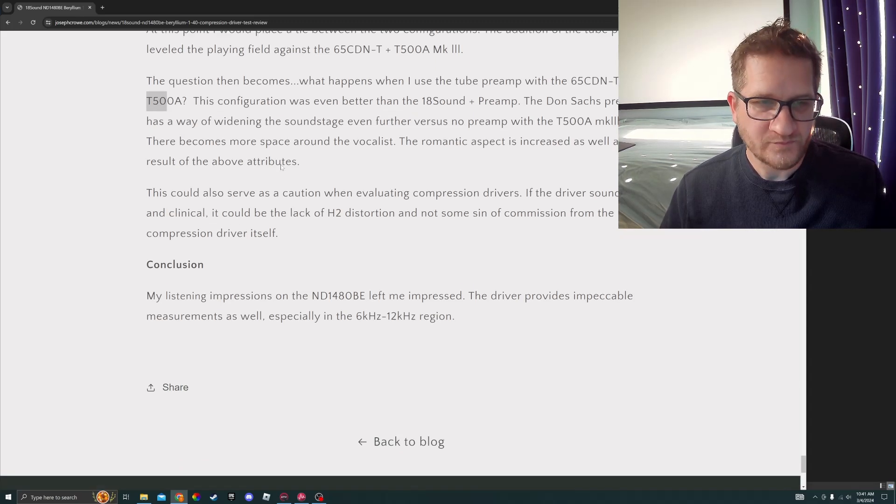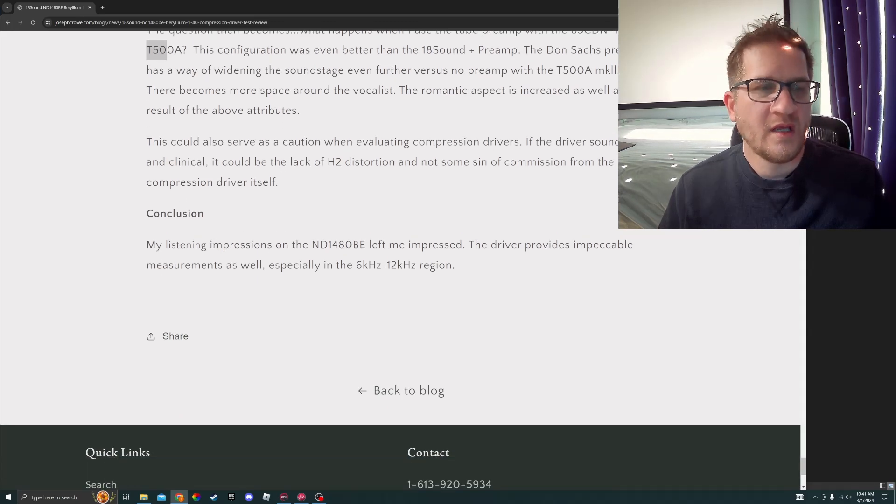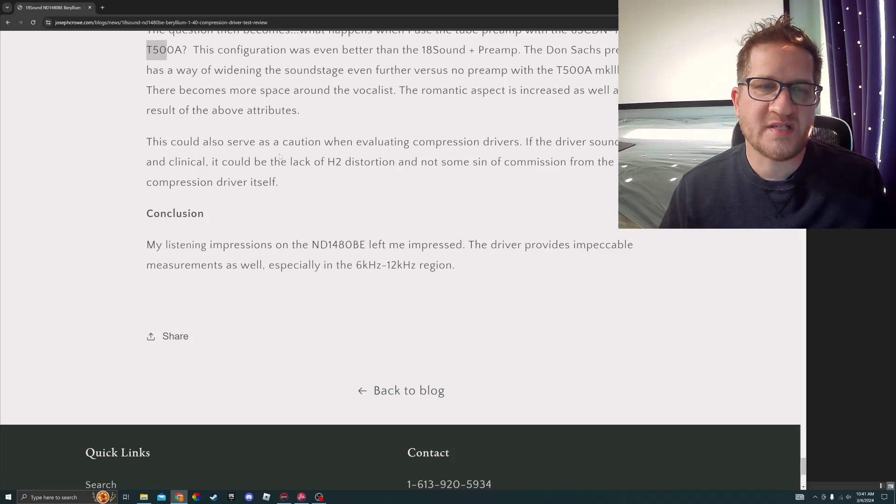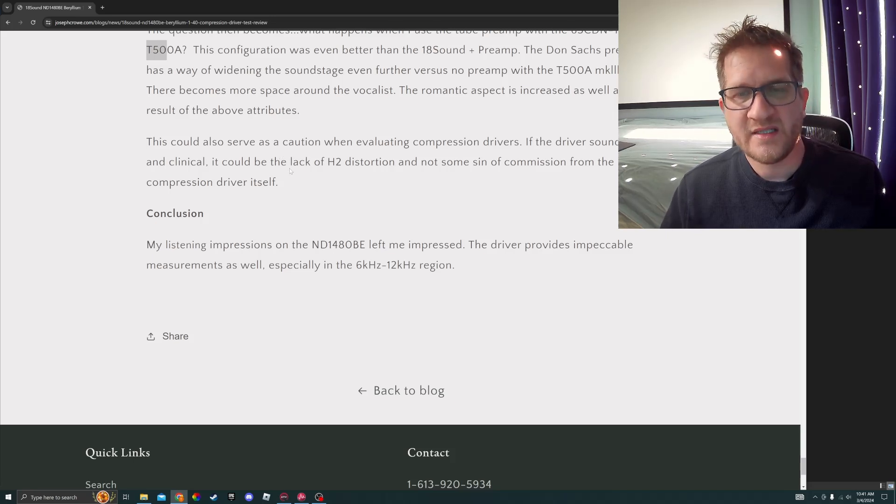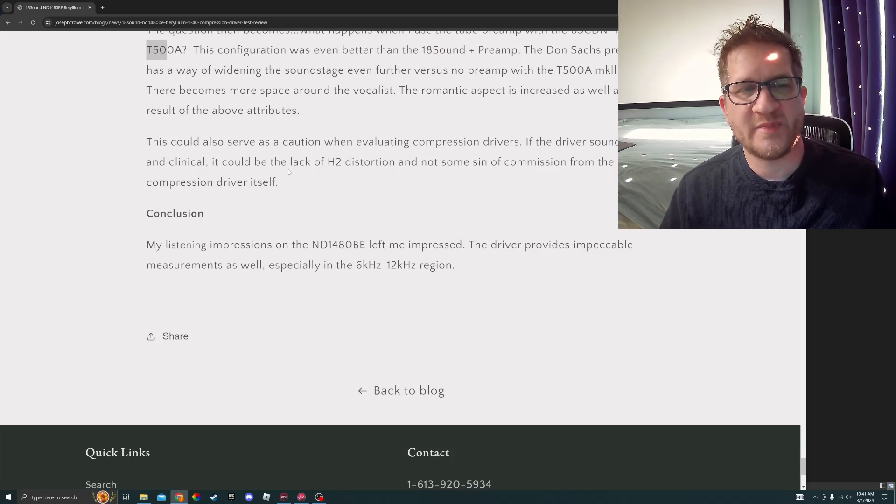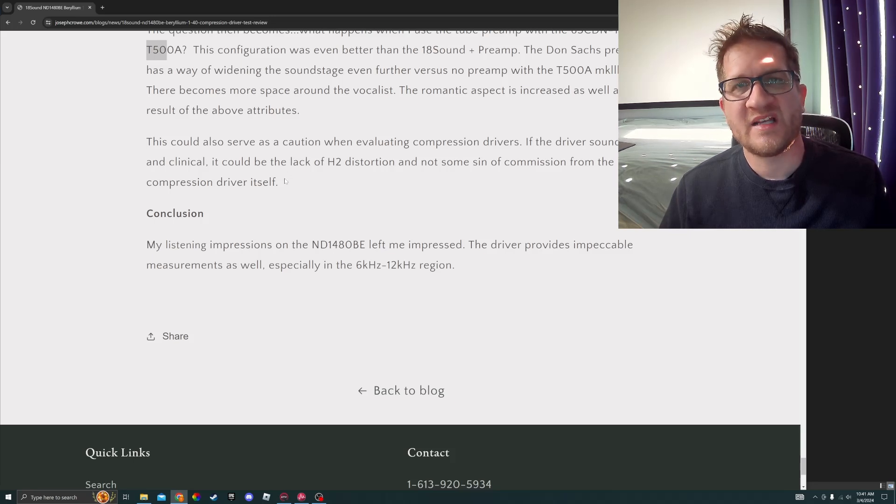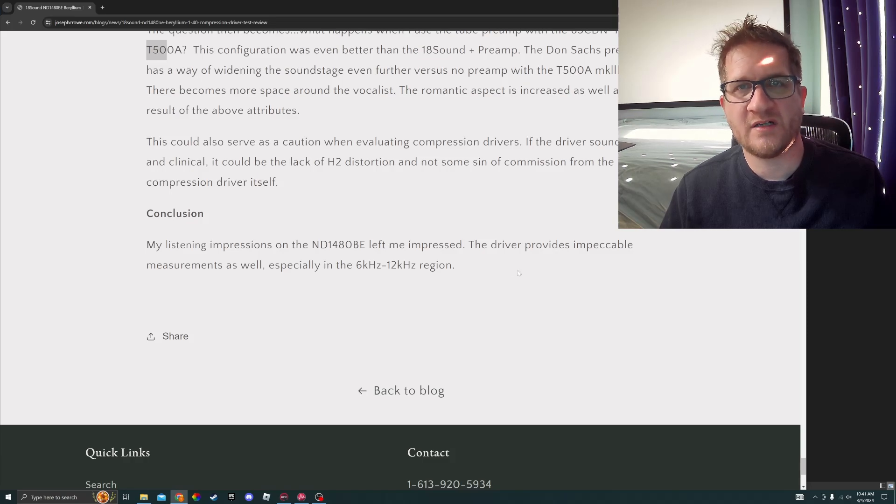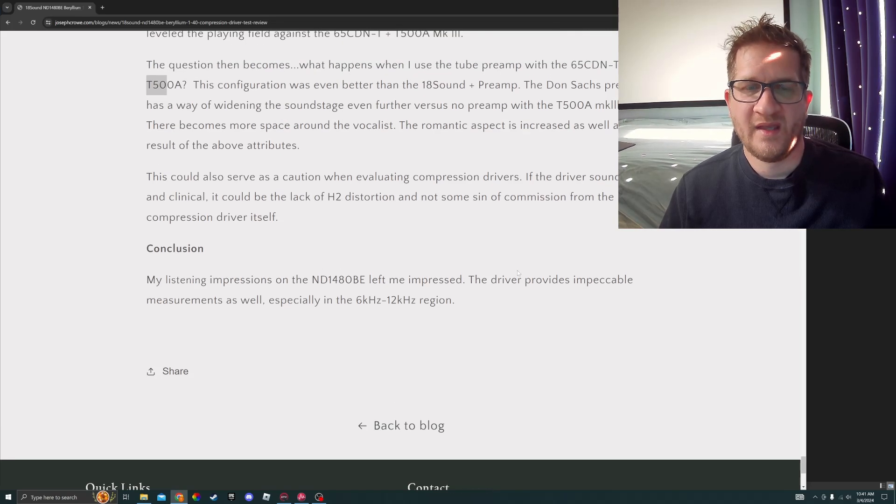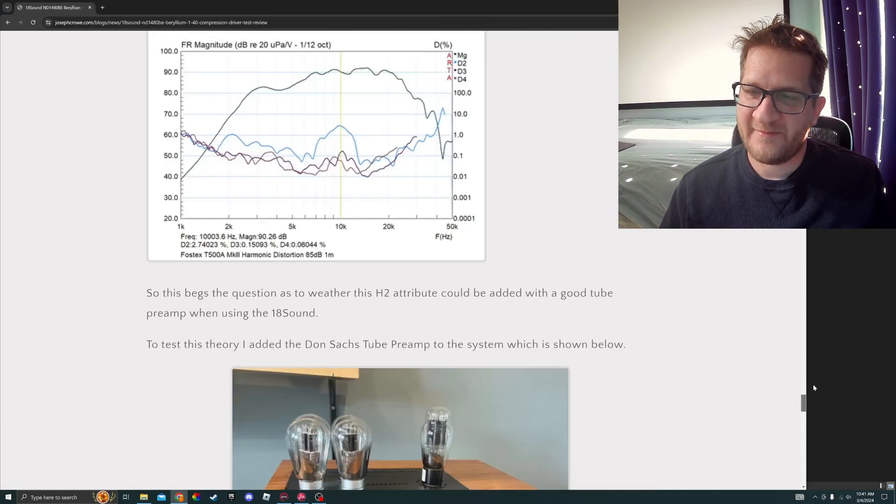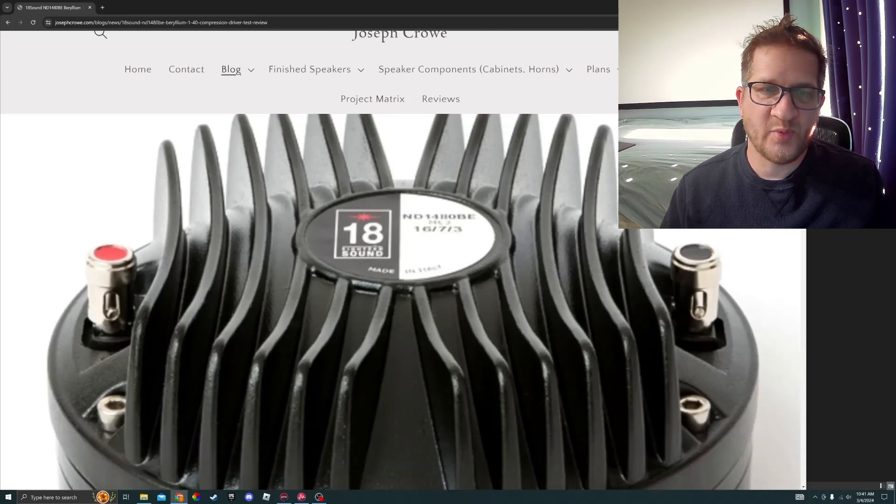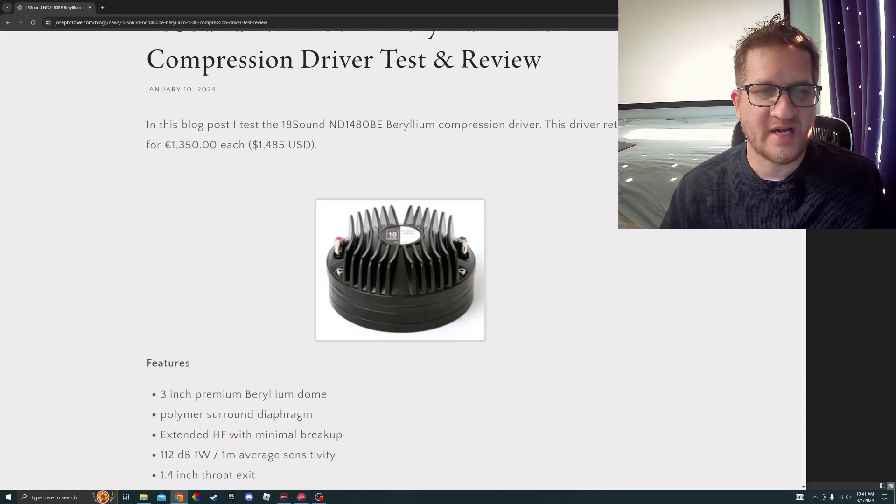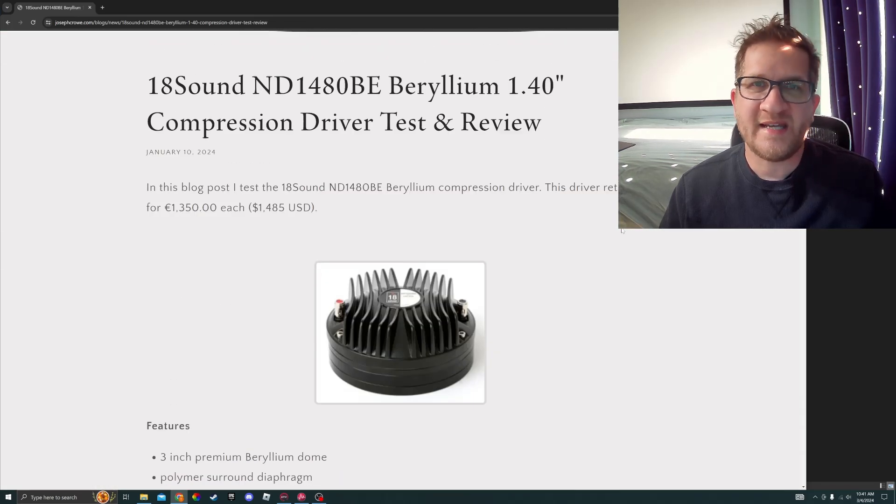In conclusion, my listening impressions on the ND1480 BE left me impressed. The driver provides impeccable measurements, especially in the 6 to 12 kilohertz region. So there you have it, 18 Sound beryllium compression driver. Take care and have a great day.